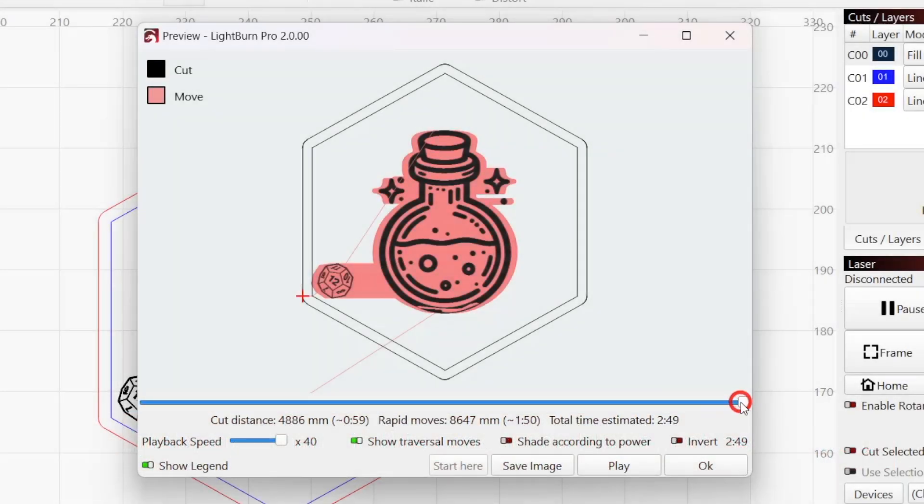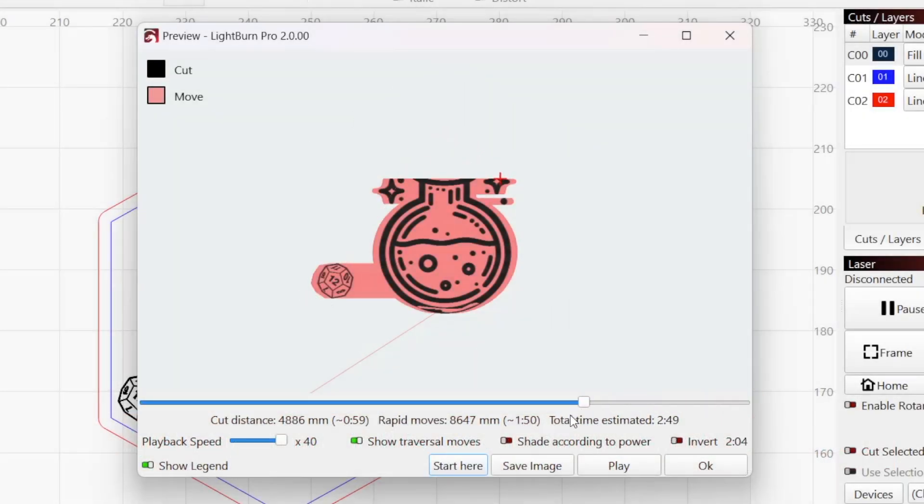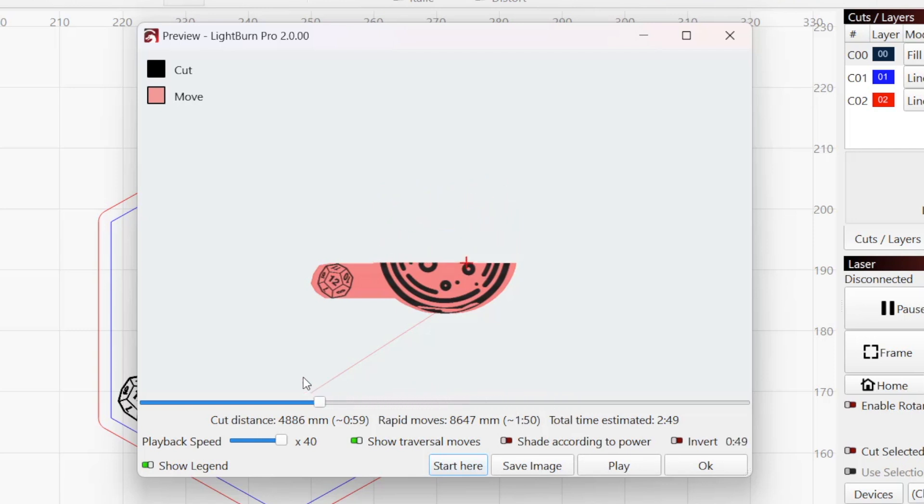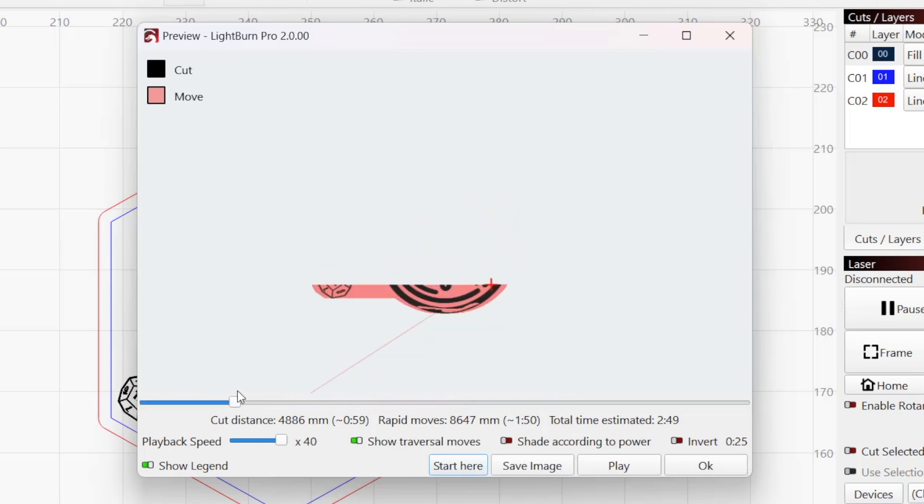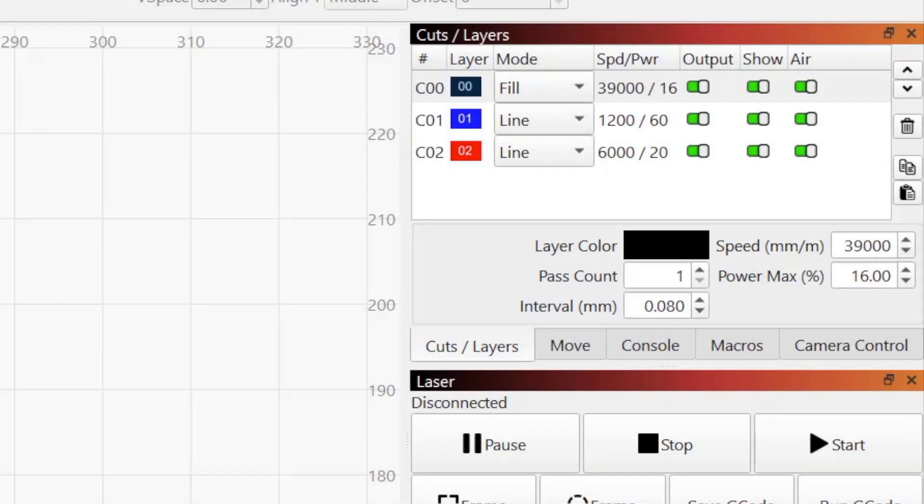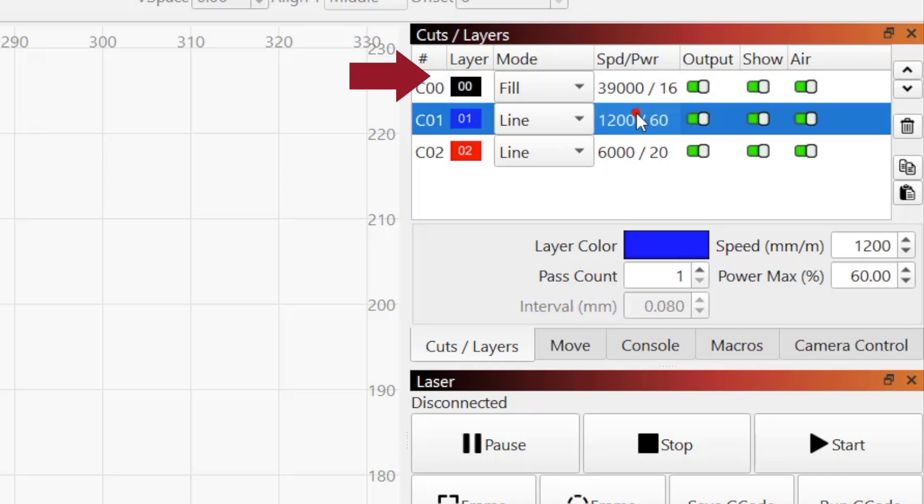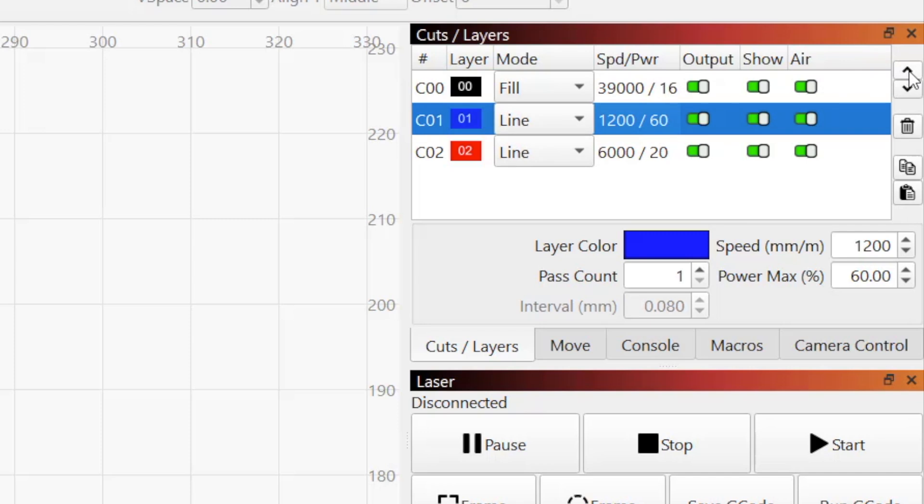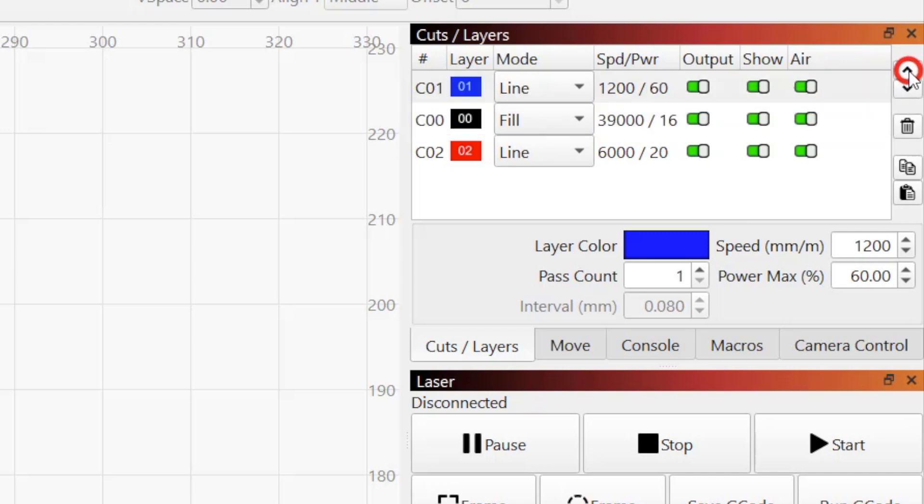You can also click and drag the time slider under the output to quickly scrub back and forth through the project. Unless you've made a change in your optimization settings, layers are always output according to their order in the Cuts and Layers window. Rearrange them there if you need to change the order.